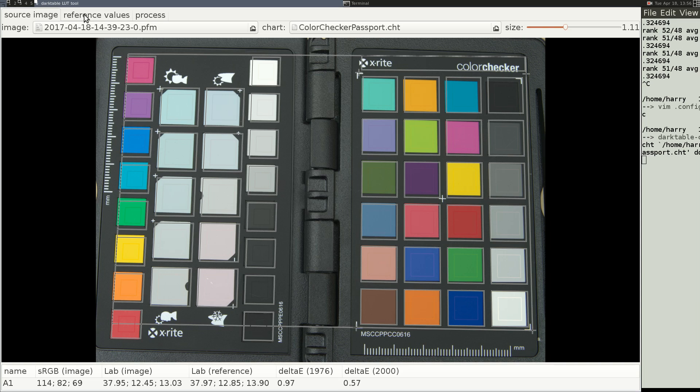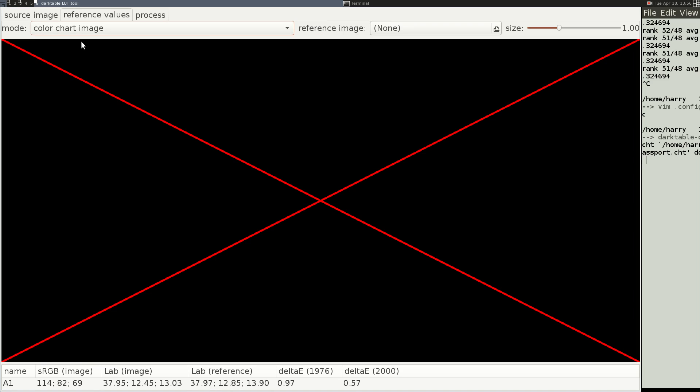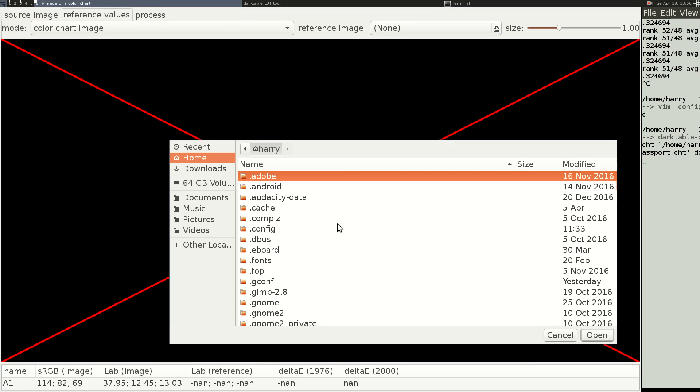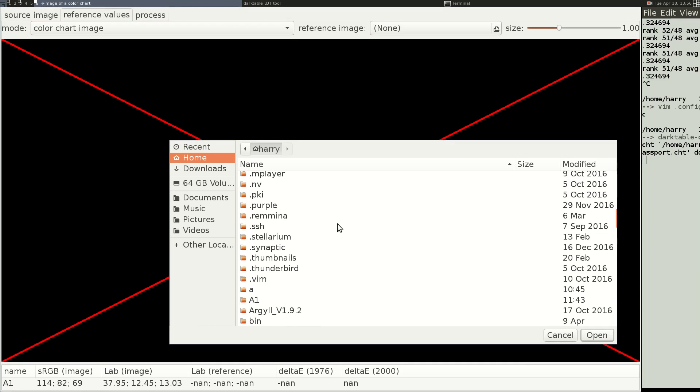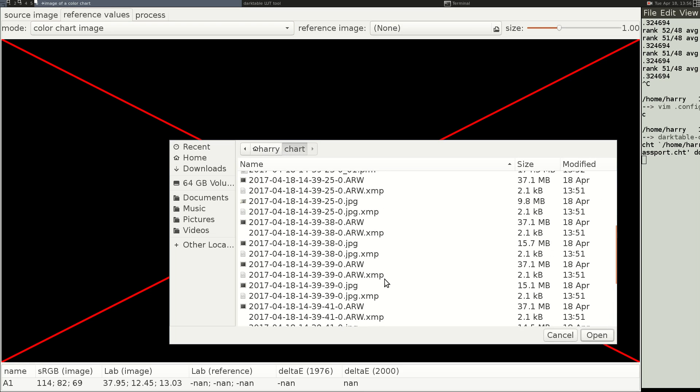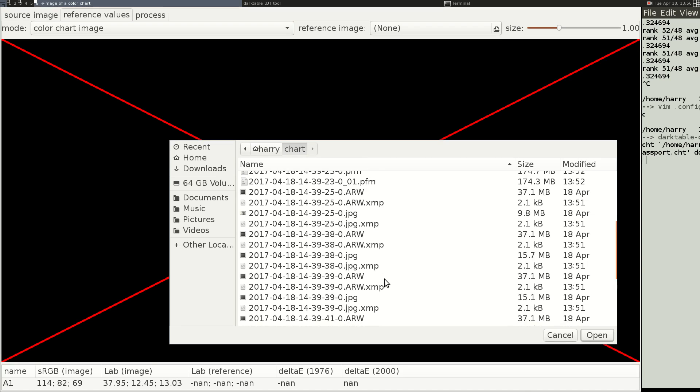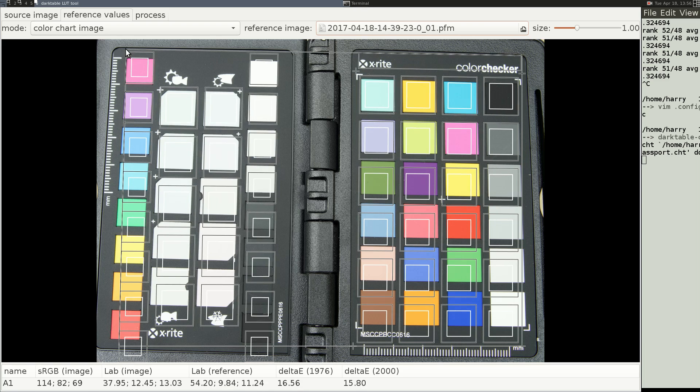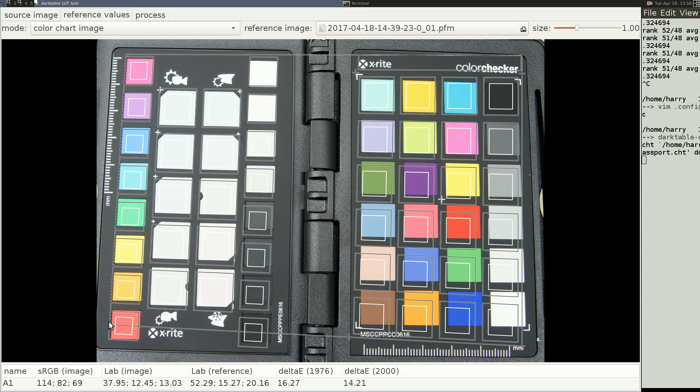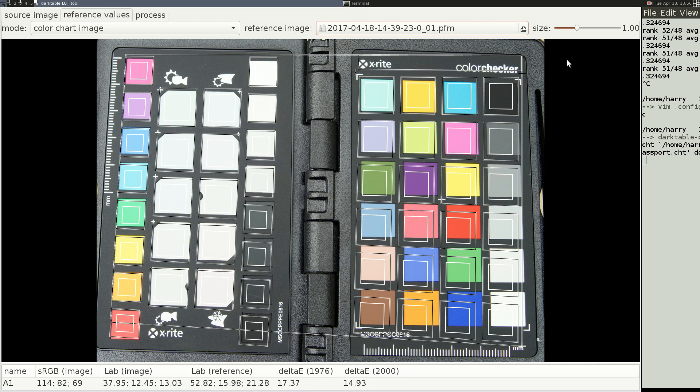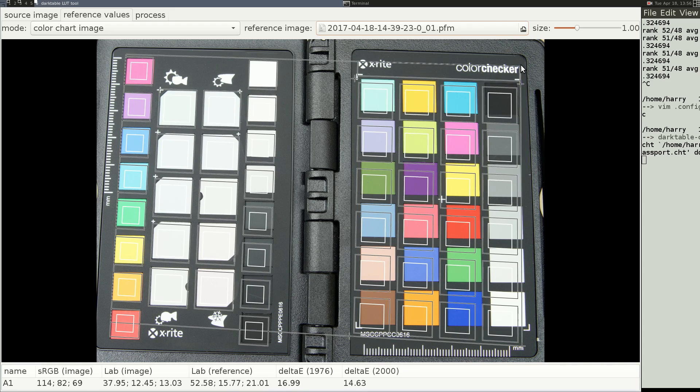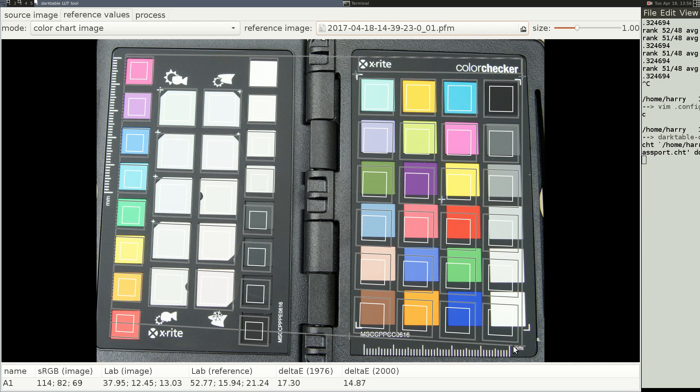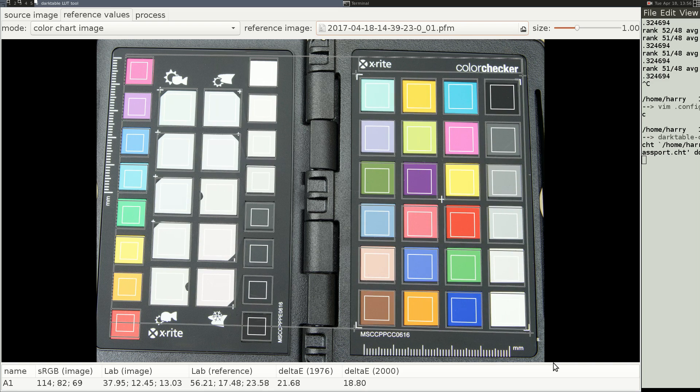Then on this next tab, Reference Values, here is where we align the JPEG. So, where it says Mode, we have to change this and we go to Color Chart Image, and then this time we select the file on the right-hand side instead of the left. So, under Reference Image, we'll pick the PFM of the JPEG. All right, and then we have to align this one, too. All right, there we go.